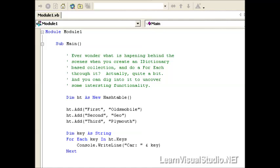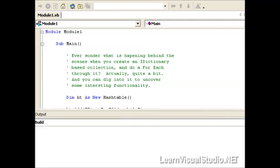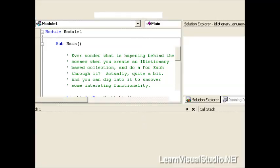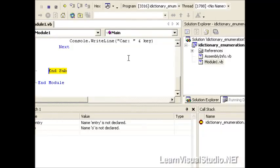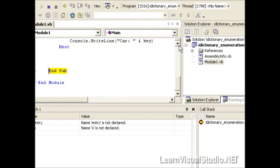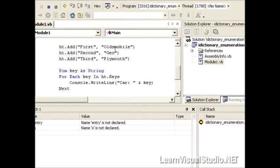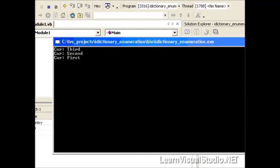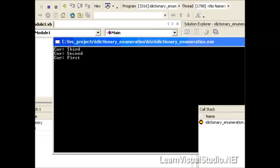So to set the stage, I've created a simple VB Console application called IDictionary underscore enumeration, and I pose the question here in the comments: have you ever thought about what goes on behind the scenes whenever you create a collection like a hash table and then iterate through it? You may not give it a whole lot of thought. Let's just go ahead and run this real simple example. In this case, I just add first, second, third, Oldsmobile, Geo, Plymouth, and then just print it out, in which case we see car, third, second, first. No big deal.